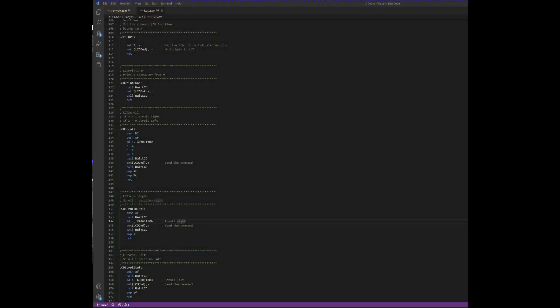So, I created the LCD scroll function to look at the accumulator, roll it left twice, and then OR it with this value. That gives us the values needed to scroll left or right.